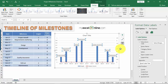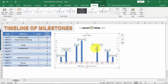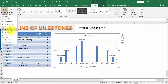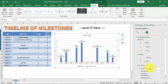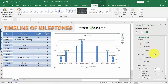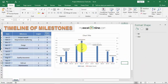Now let's change the columns into thin lines using error bars. Click anywhere on the chart, go to Design, Add Chart Element, then select Error Bars and More Error Bar Options. We want the error bars based on Height. In the Format Error Bars pane, set the Direction to Minus, End Style to Cap, and Error Amount to 100%. The error bar now extends all the way through the column.